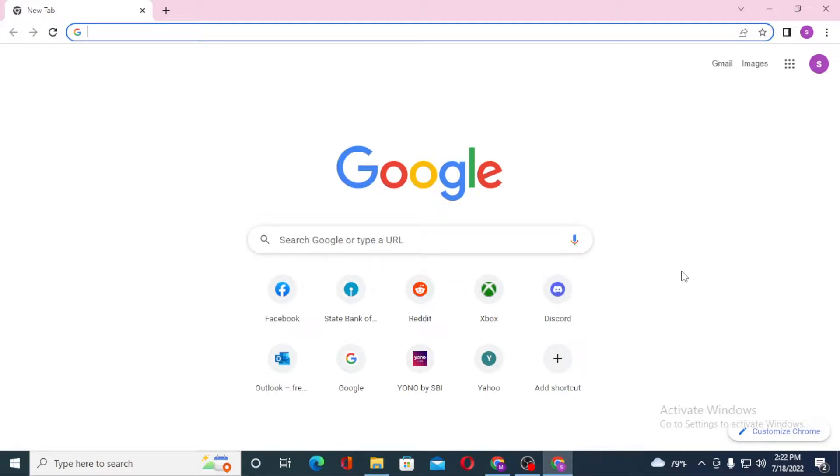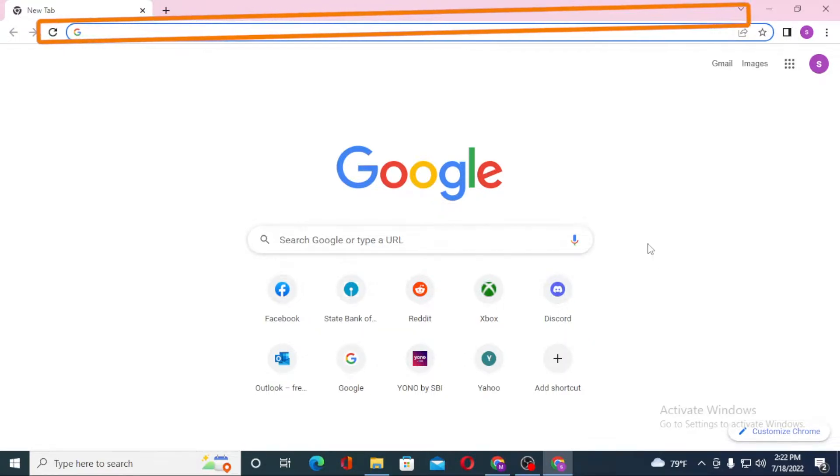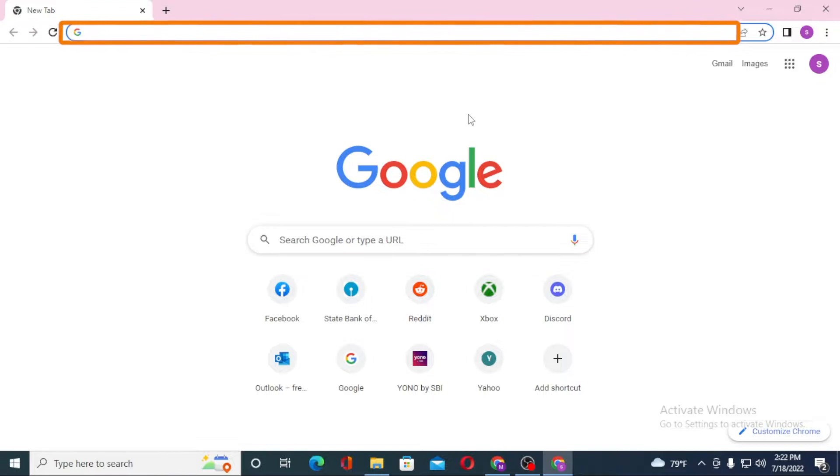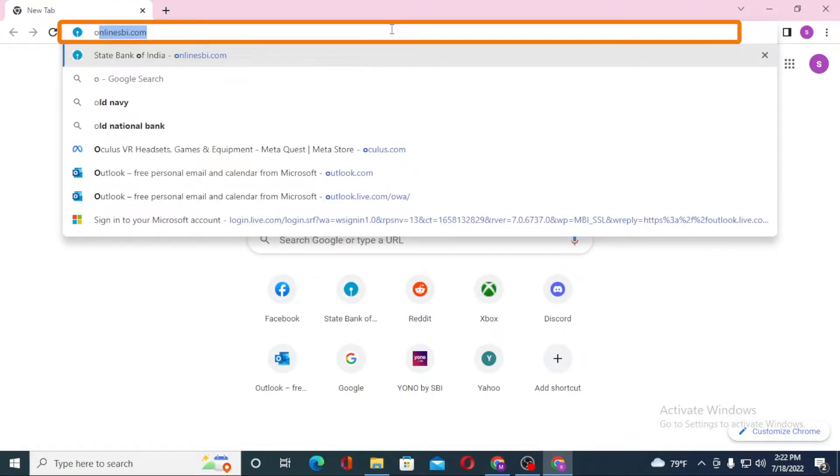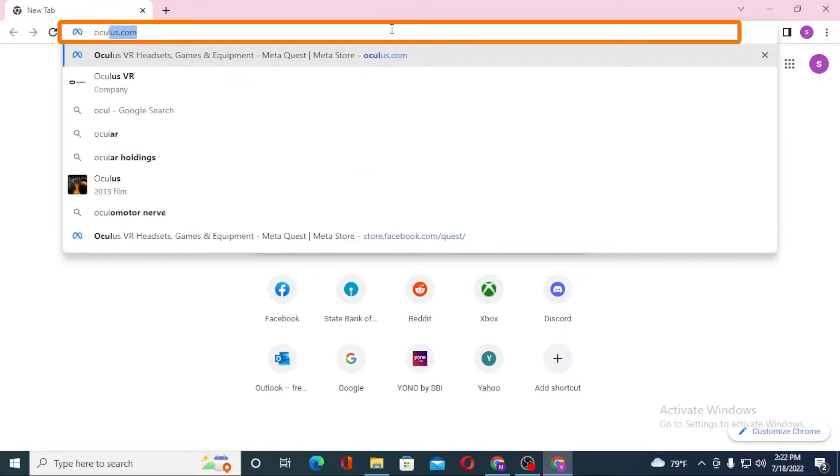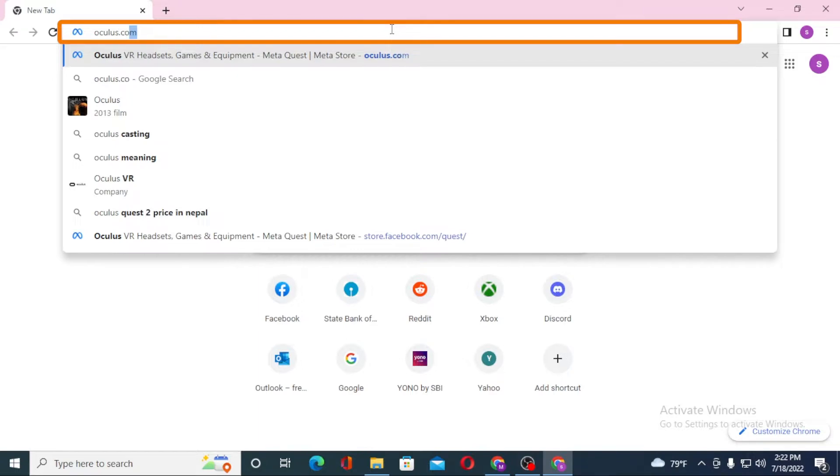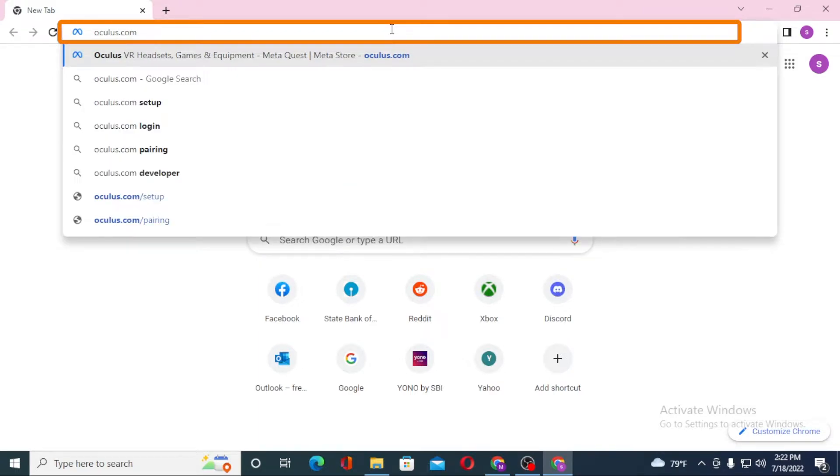Now to log into your Oculus from your Facebook account, first open up your preferred browser. As I have already opened Google Chrome, in the search bar click and type in oculus.com, then hit enter.